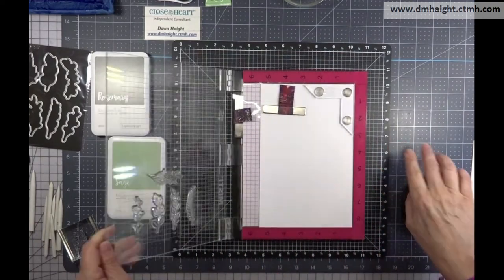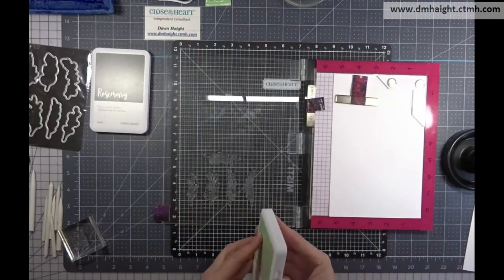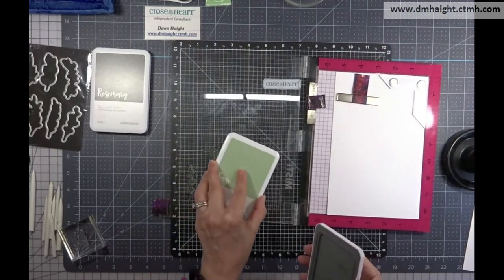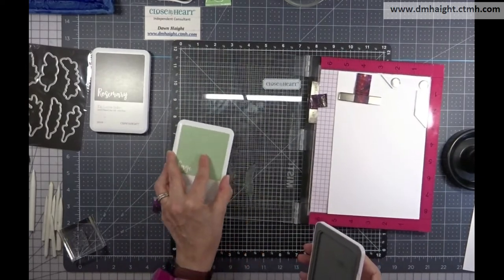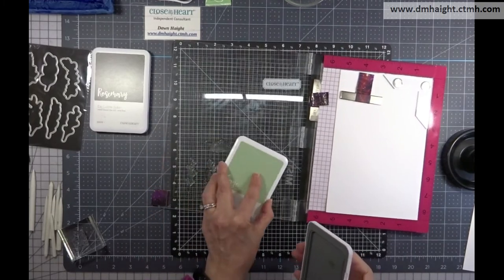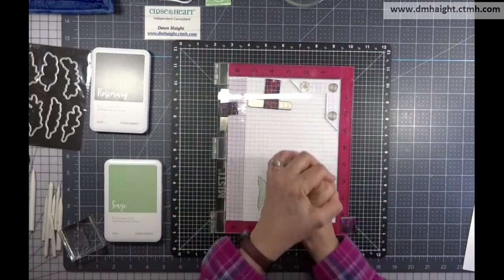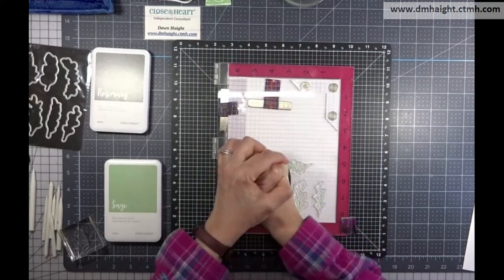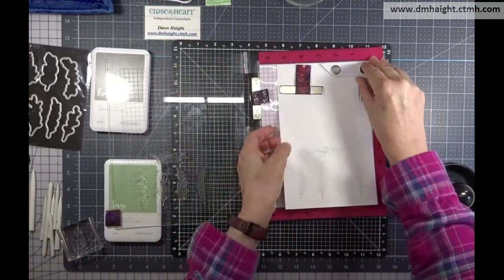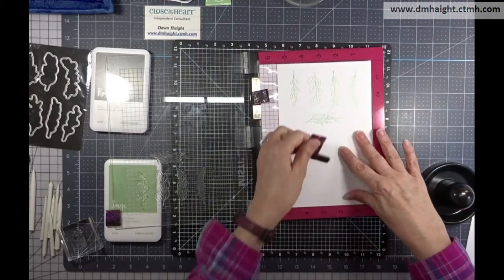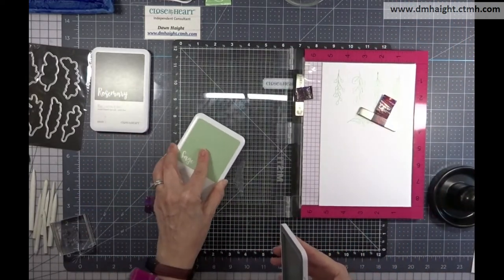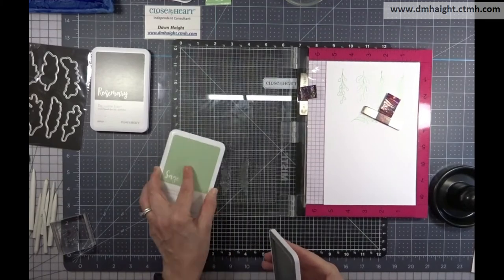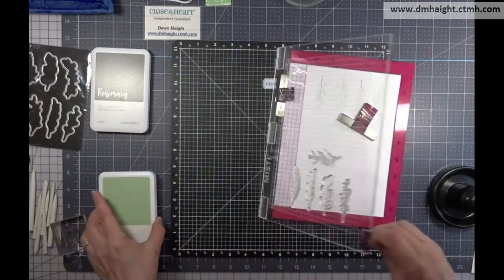First I'm going to stamp my sprig images in sage ink on white daisy cardstock and I'm just going to stamp a whole bunch of these so I have a lot to choose from. I'm stamping everything out and then I'll flip my card around and stamp again, also in sage.